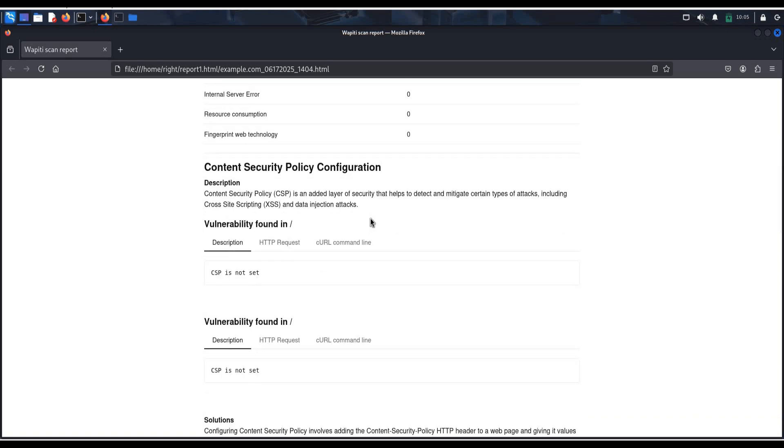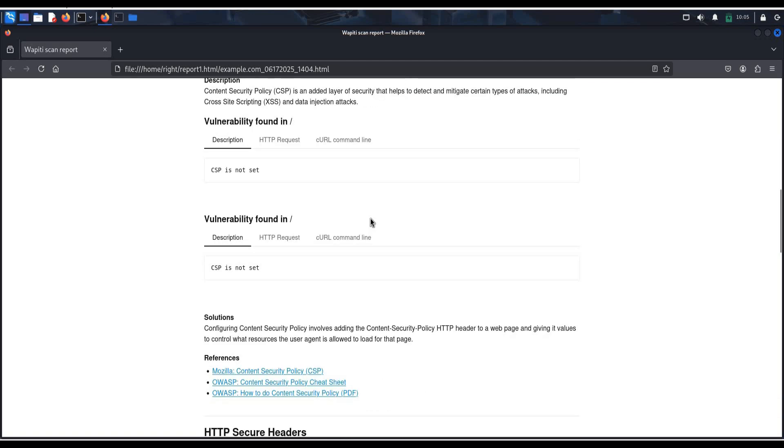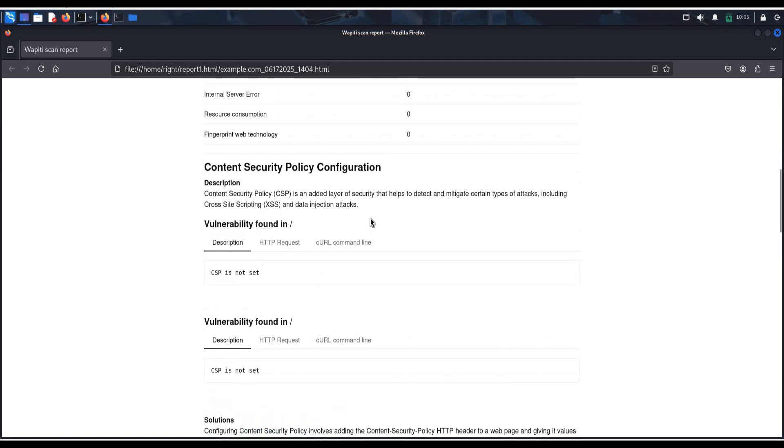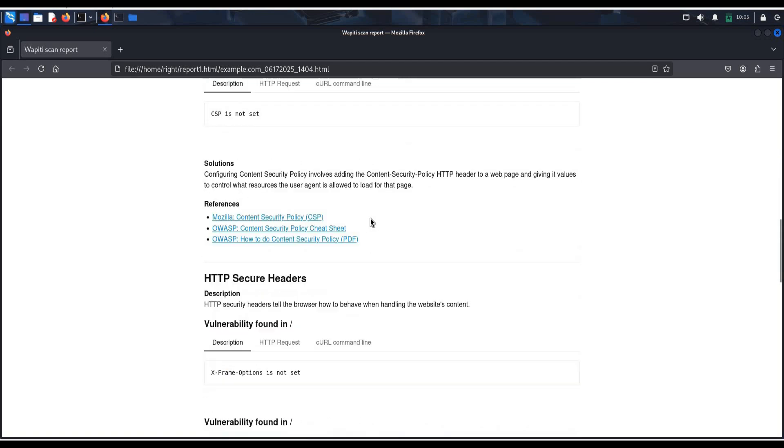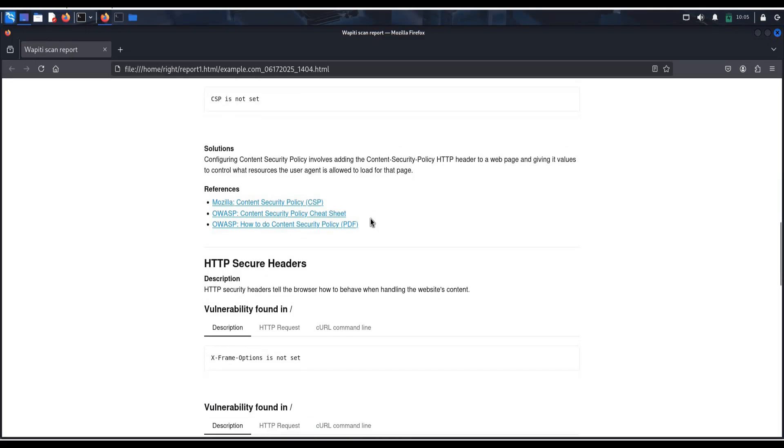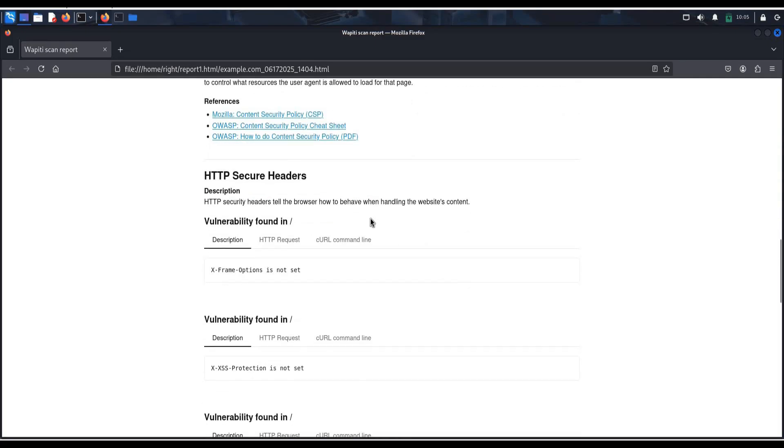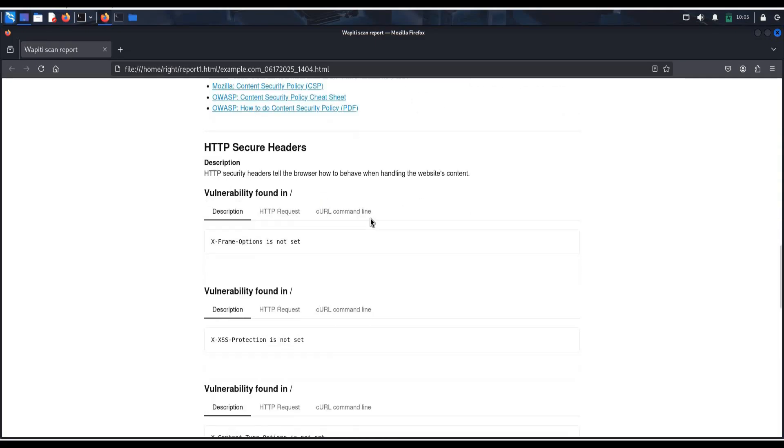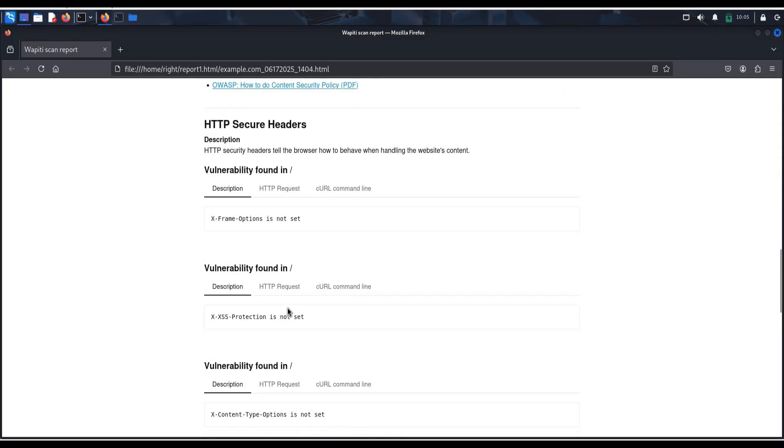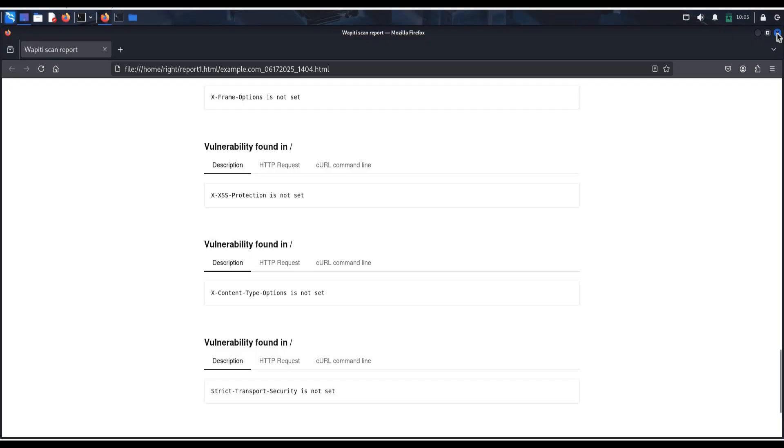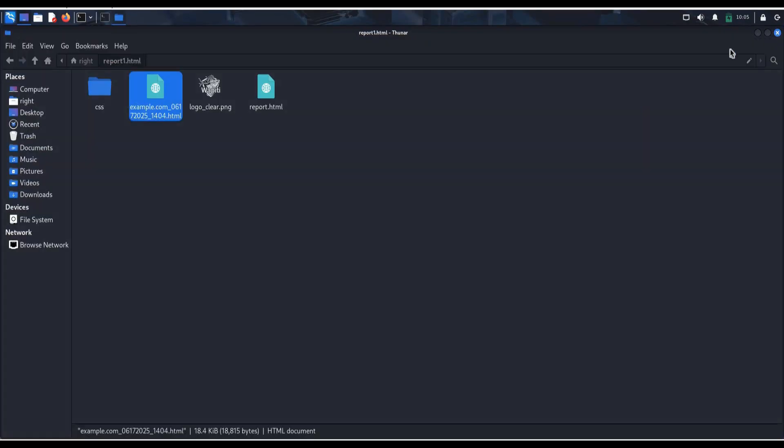This tool is very helpful for pen testers and students who are stepping into the field of cyber security. Time to move on to our next tool. Close the browser.